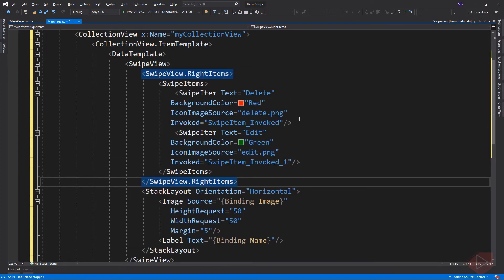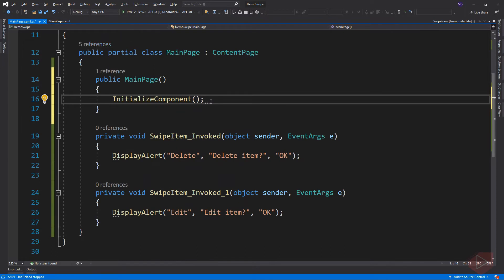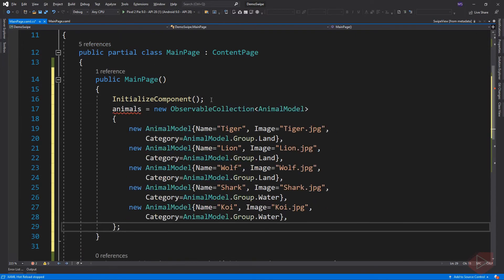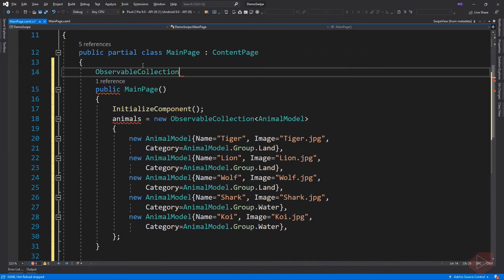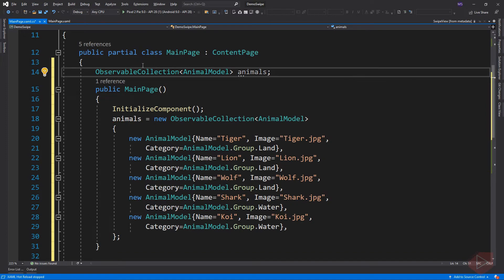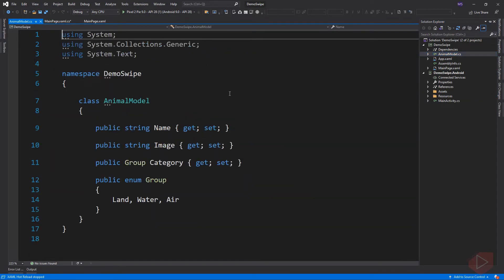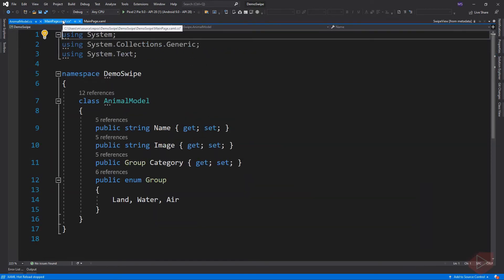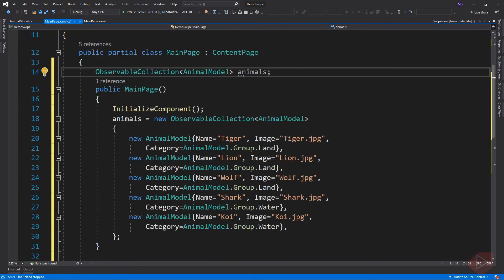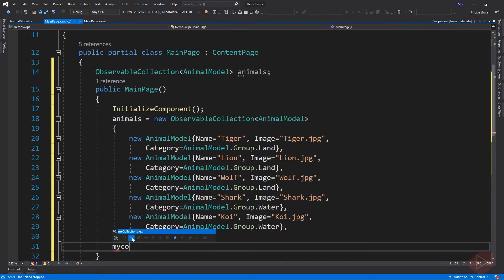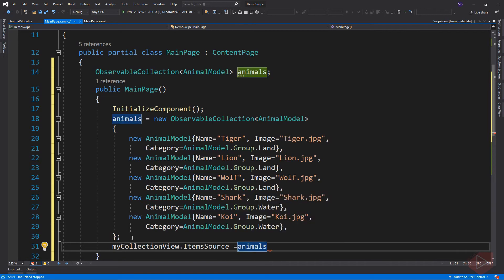Let's go to the code behind and set the item source of the collection view. I copied data from my previous video lesson and already created the data model for our collection. Now let's set its item source. Let's run the app again.